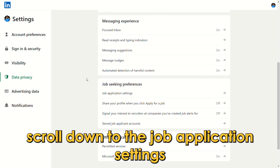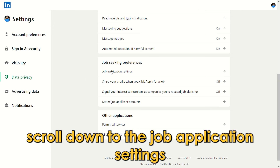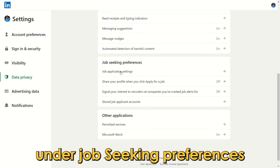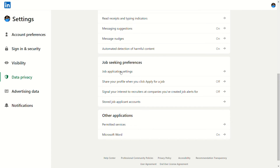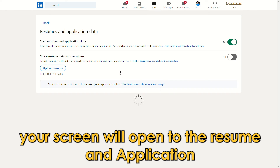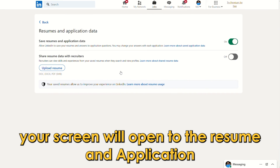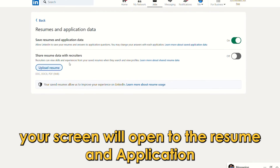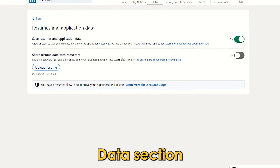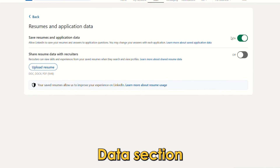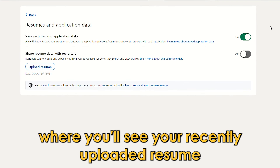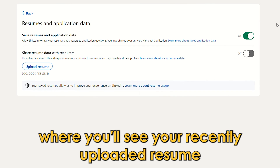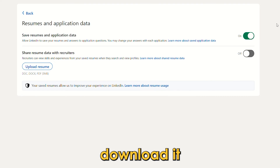Scroll down to the Job Application Settings under Job Seeking Preferences. Your screen will open to the Resume and Application Data section, where you'll see your recently uploaded resume. Download it.